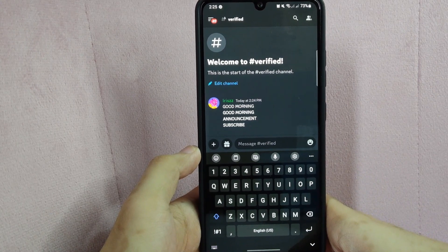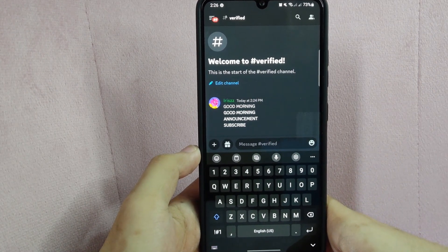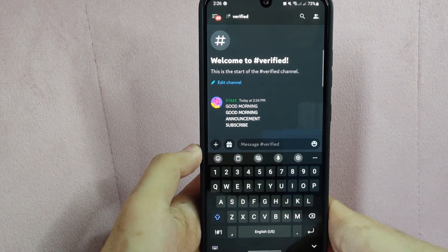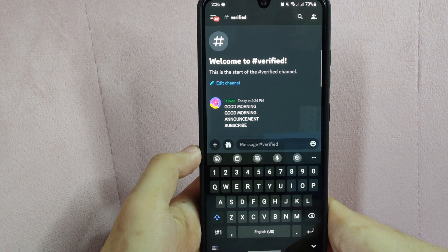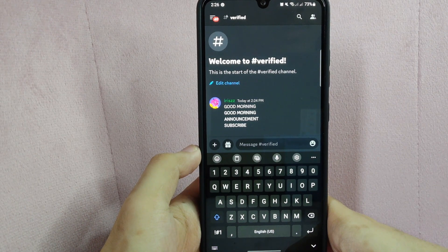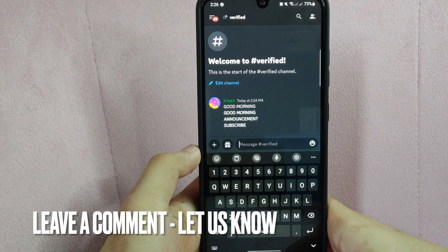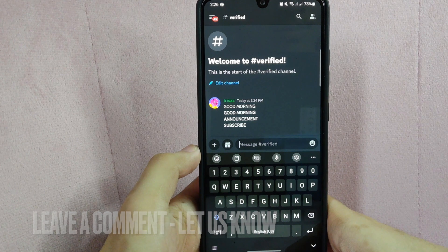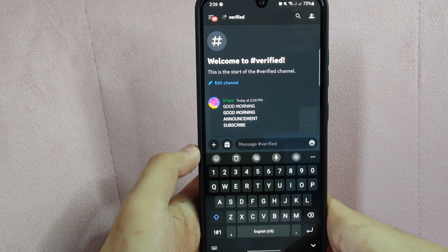There you go. If you wanted to know how to make a text style into bold on Discord, that is the easiest way I know how. If you know another way to make bold text on Discord, leave a comment below. Also, be sure to subscribe for more videos.